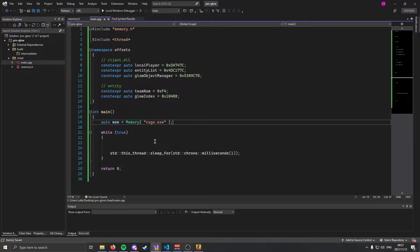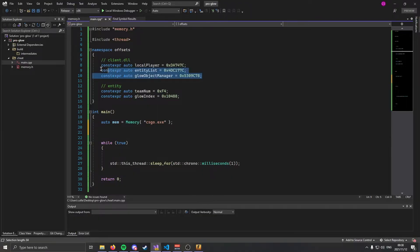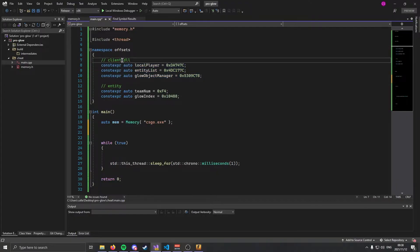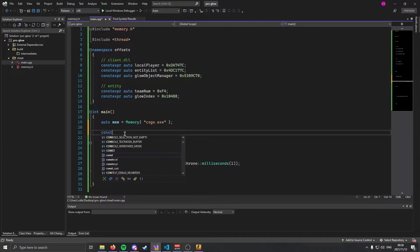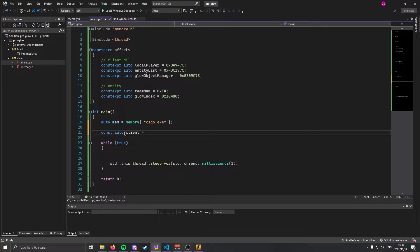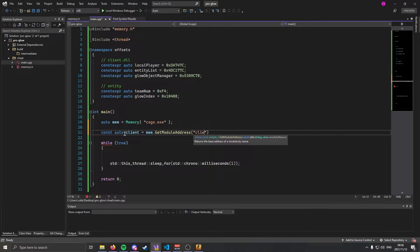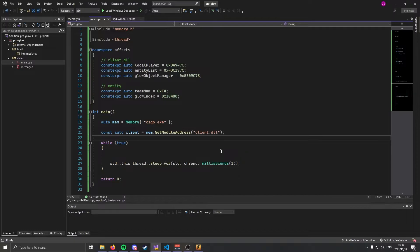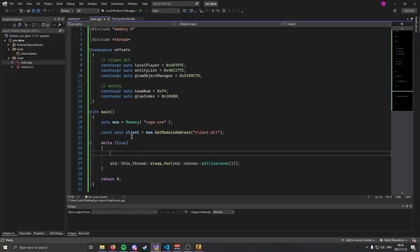Once we have our memory class we're going to need the address of client.dll because all of these offsets plus client.dll will give us the address. We're going to do const auto client equals mem.GetModuleAddress and the module address that we're going to get is client.dll. Now I'm not adding any error checking to this program so you should probably check if this all succeeds, but I'm not going to hold your hand for that one. Now we have our client and we have our hack loop set up.